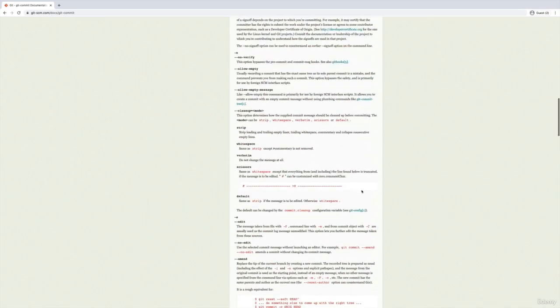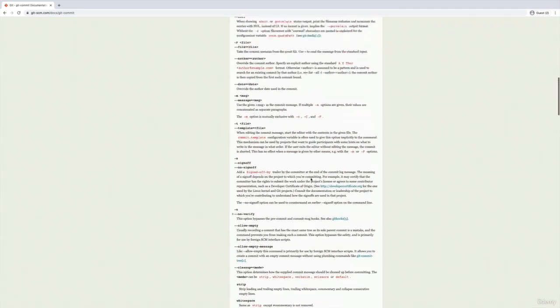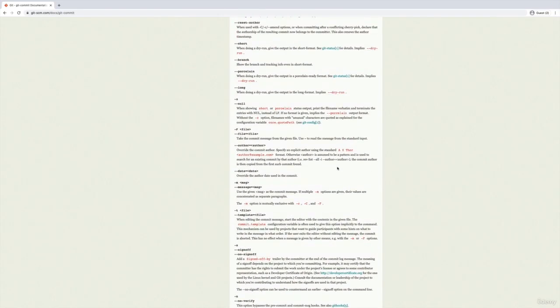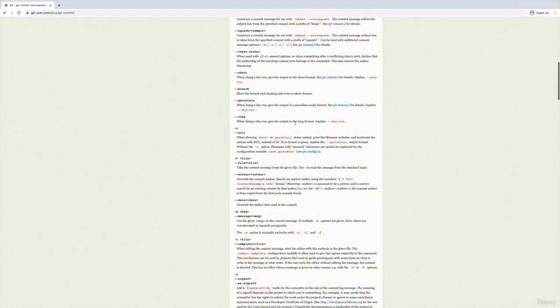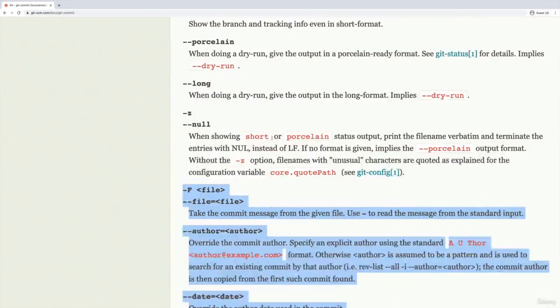but there are a lot available. So if you ever have questions about them, if you see somebody use a command, git commit, and then the dash z flag, and you have no idea what that is, you can read about it here.